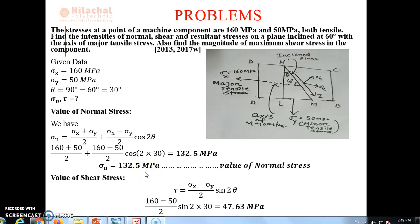Next, we calculate shear stress. The formula for shear stress is: tau = (sigma x − sigma y)/2 × sin 2θ. With sigma x = 160, sigma y = 50, theta = 30 degrees: tau = (160 − 50)/2 × sin(60°). We get tau = 47.63 MPa.